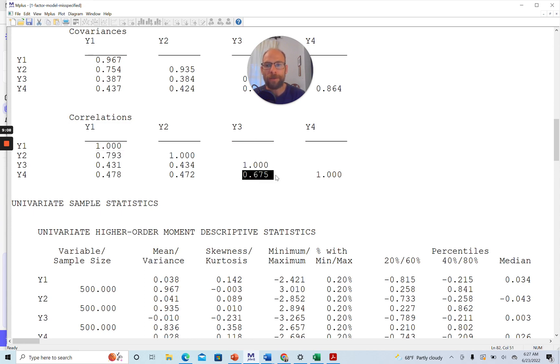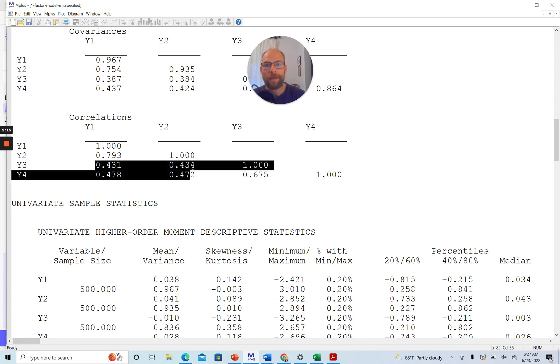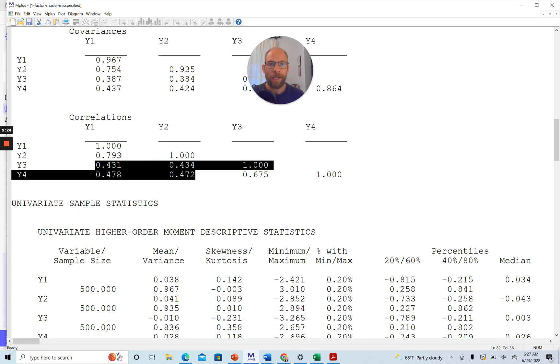Those correlations of 0.79 and 0.675 are much stronger than the correlations here in the middle, which are around or range between 0.43-ish and 0.48-ish. And so this is kind of an inhomogeneous pattern that is very clearly in line with a two-factor model where